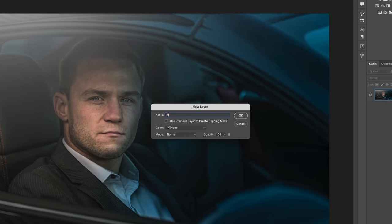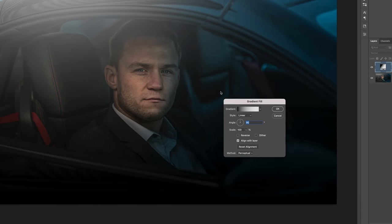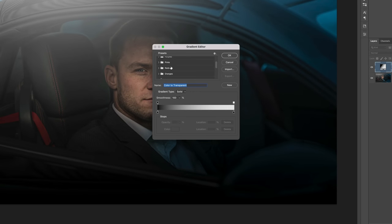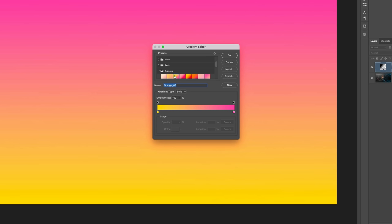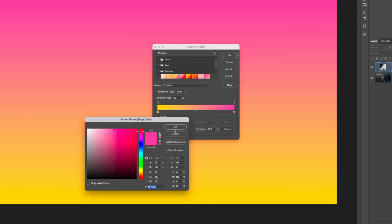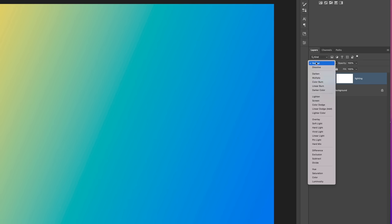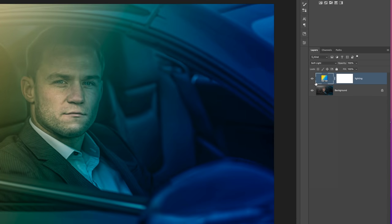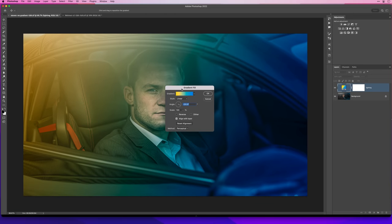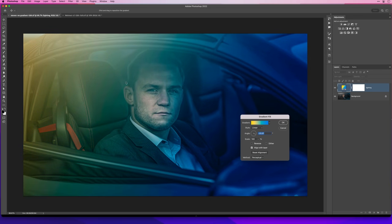In Photoshop, I'll go to Layer > New Fill Layer > Gradient and call this 'Lighting.' I'll click to choose a gradient — the orange gradients, third one along — then click to change the color of the pink to a cooler blue, and click OK. I can change the direction of the gradient, then click OK. In the Layers panel I'll change the blend mode to Soft Light, then double-click to open the gradient and click and drag on the picture to reposition it. But I want more control of where that blue light is.